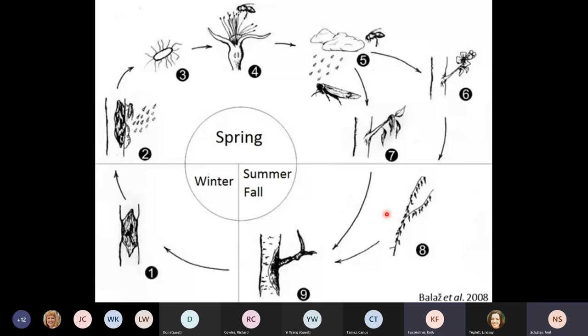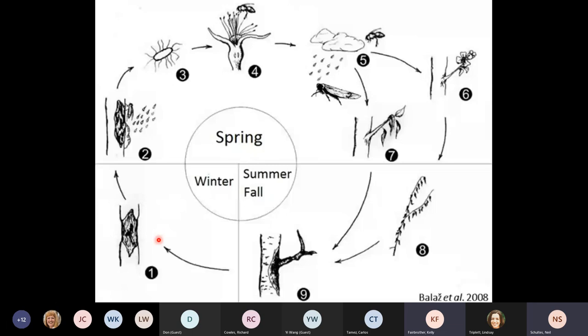Here's a simple cartoon diagram of how the disease works throughout the year. It overwinters as a canker beneath the bark on stems or trunk. During springtime, when nutrients stored in the roots come up into the growing parts — leaves and flowers — there's a reactivation of the bacteria, causing ooze to form on the outside of cankers. This is very attractive to insects, which can then move bacteria to flowers. Wind can also transport strands of bacteria throughout the plant.